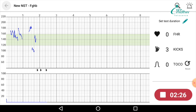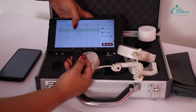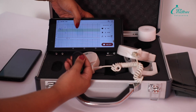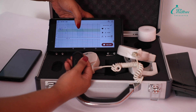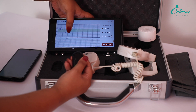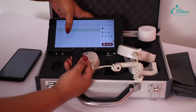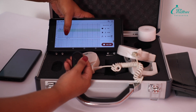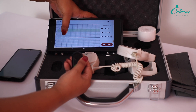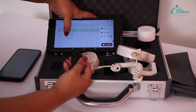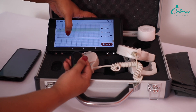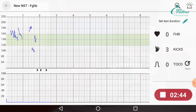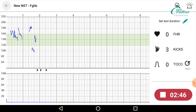In addition to the manual movement marker, this device is also capable of marking autofetal movements. When autofetal movements are detected, they will be marked in the line just above the manual movement lines with a double arrow sign.